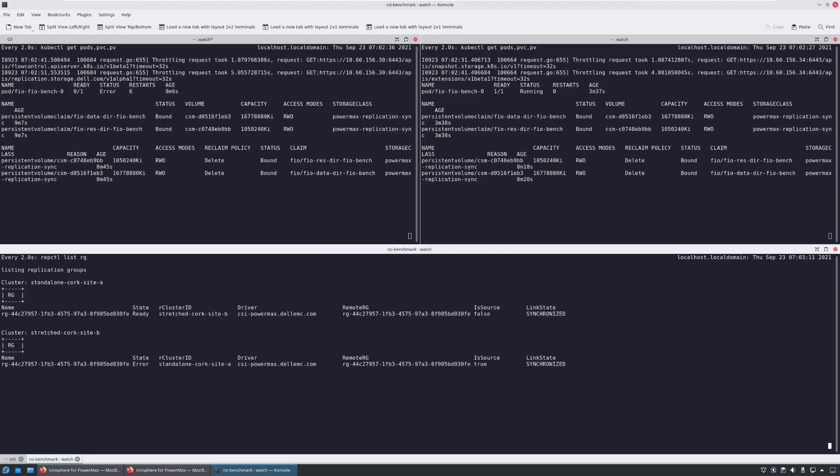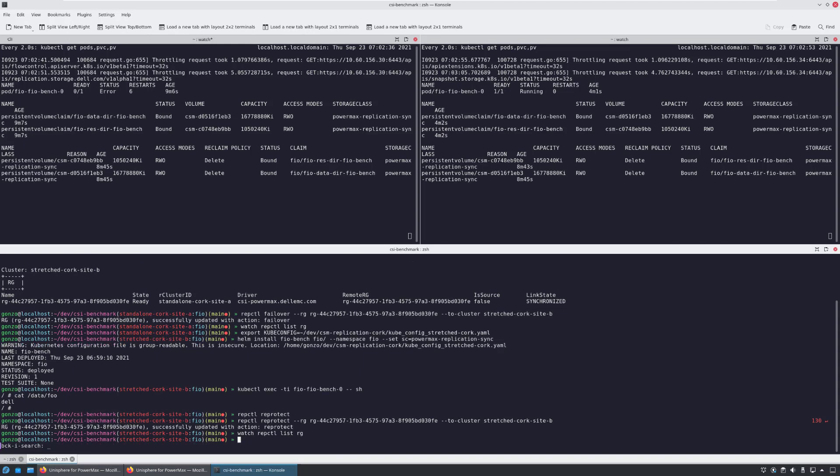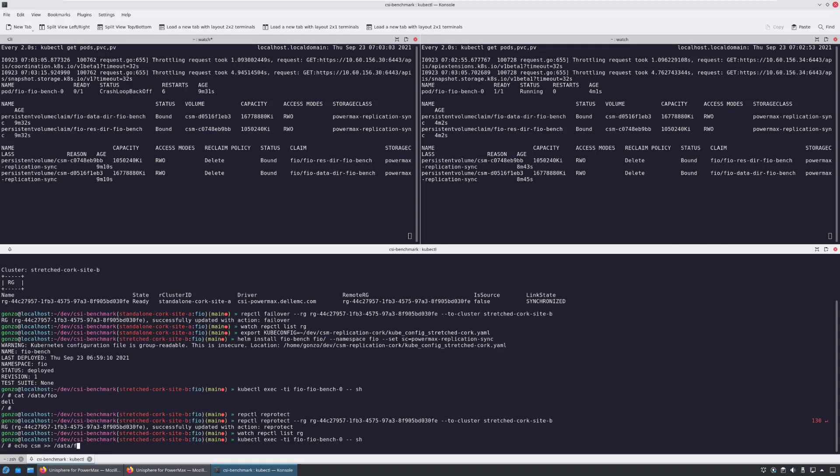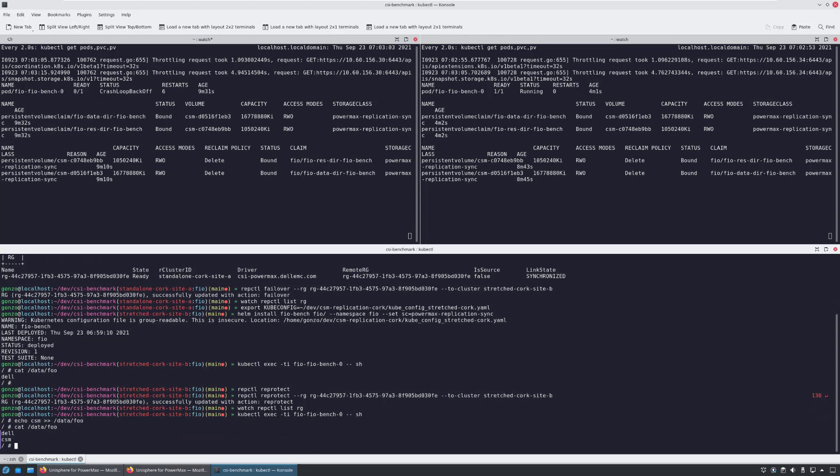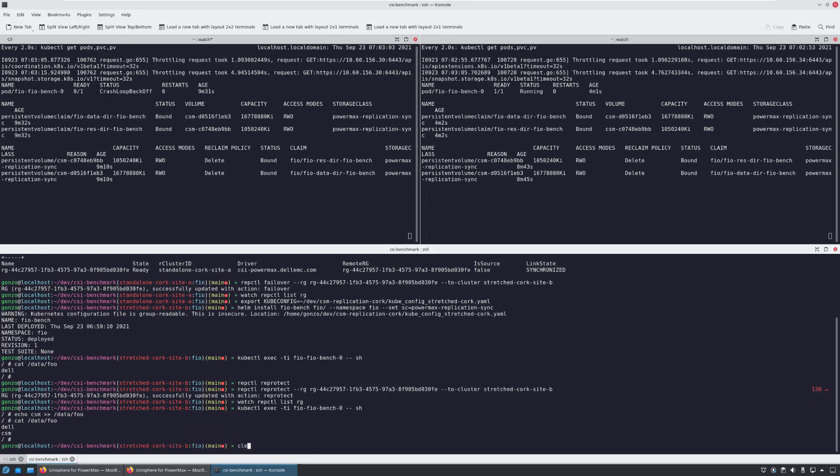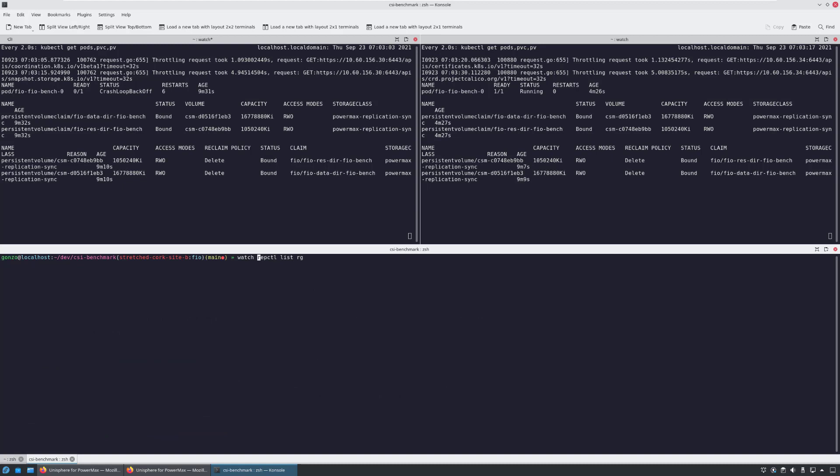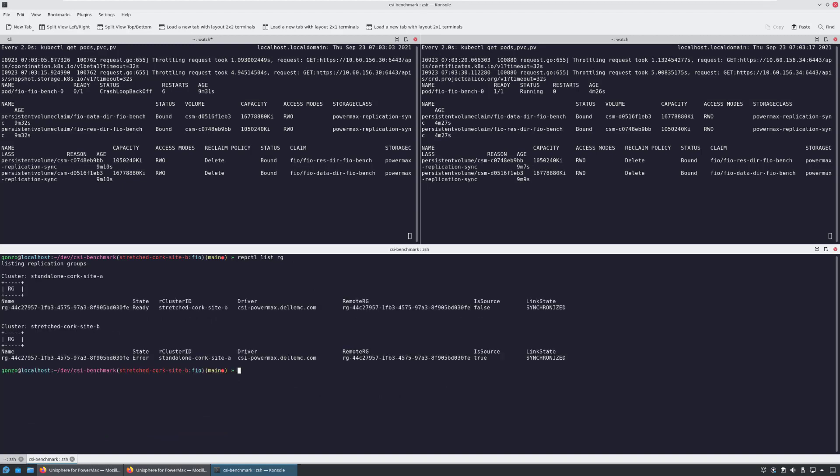Now that SRDF sync replication is active again between those groups, I'm connecting to the pod and creating another file while I'm on the target site. As you can see, both replication groups are synchronized and we're ready to initiate a failback.